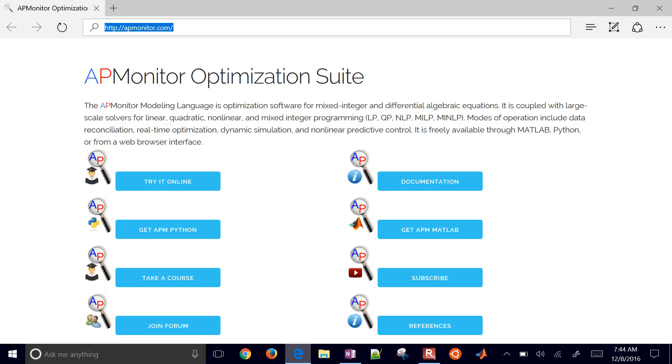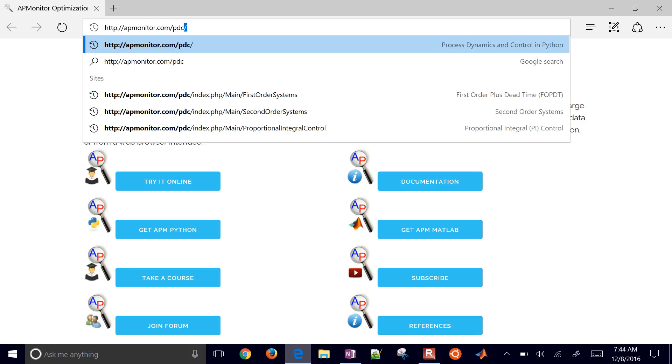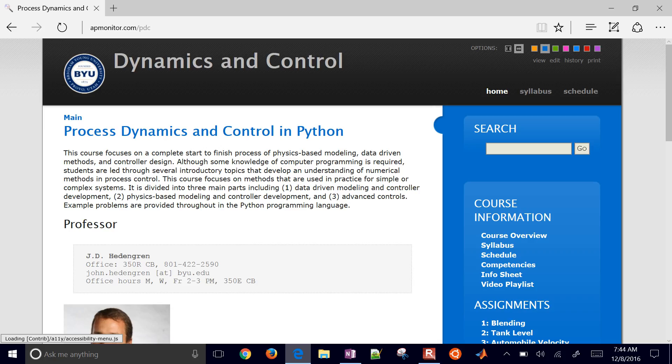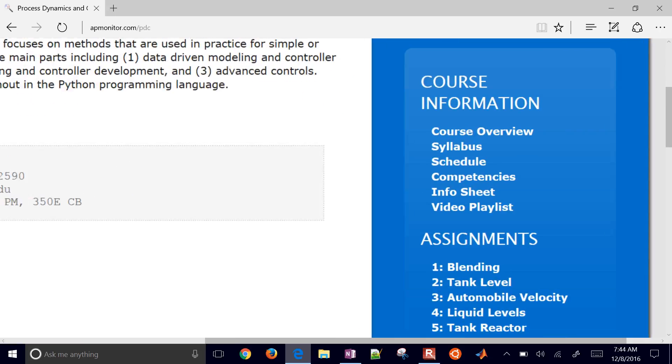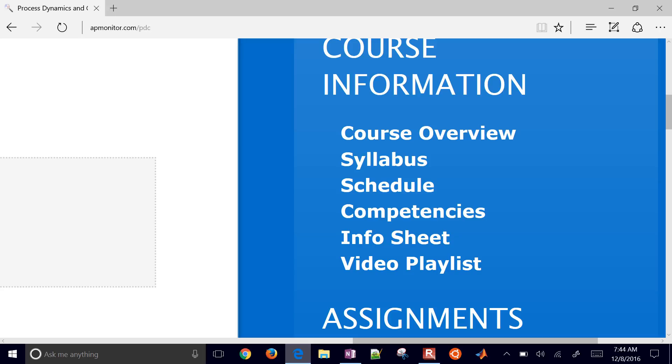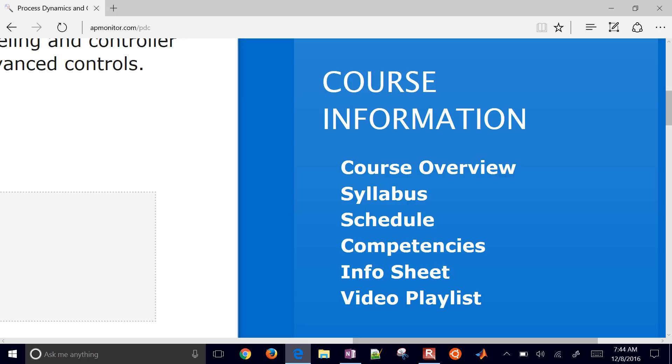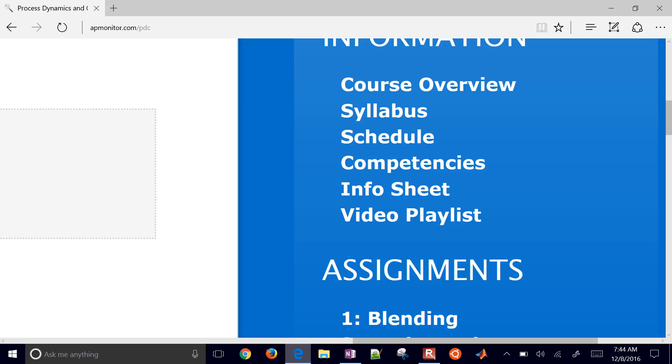So come to APMonitor.com/PDC and this is the Process Dynamics and Control course. So there's no need to register. All of the information is here with all the examples and assignments. There's a syllabus, a schedule, there's some competencies, an info sheet if you'd like to share your information with me, and then also a video playlist.